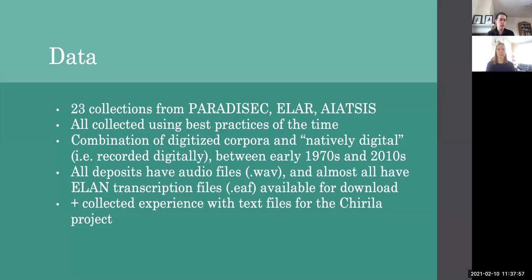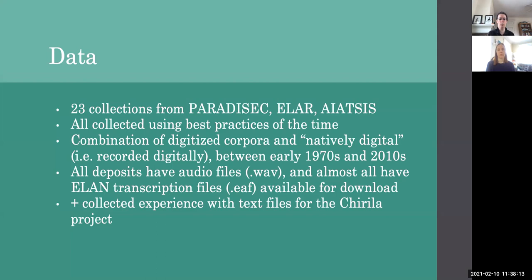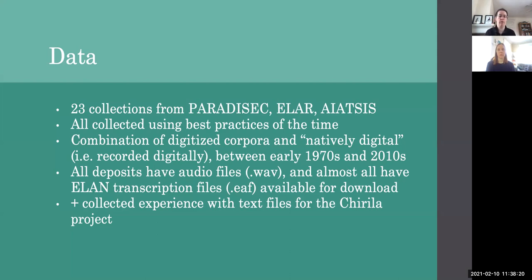So today we're going to talk about those sorts of questions. What types of variation are there in digital corpora? How does this variation affect what's possible in terms of analyses and how does the structure of the corpus facilitate or impede work with the collection by people who didn't collect those materials in the first place?